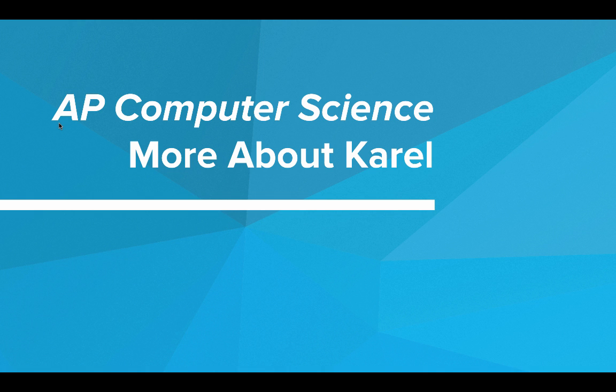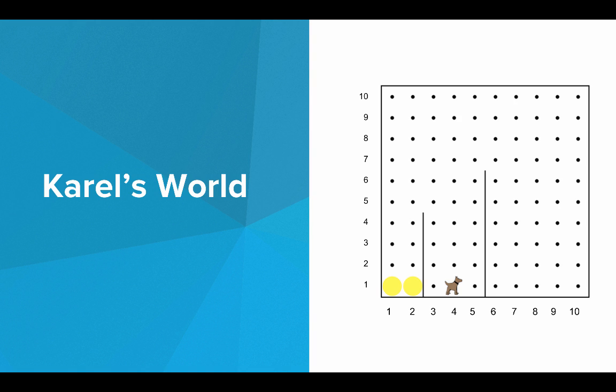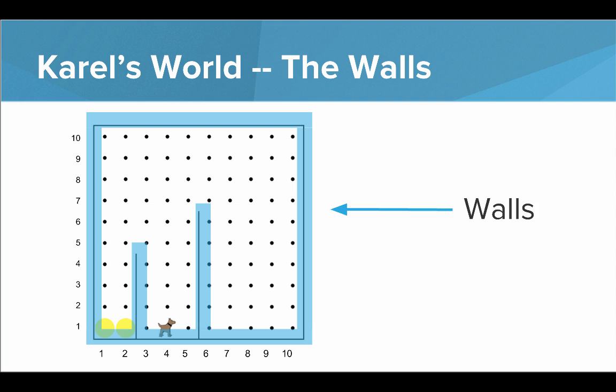Hi. In this video, we're going to talk a little bit more about Carol. Let's revisit Carol's world. First, you should know about the walls. The walls are lines in the world that Carol can't move through. If Carol moves into a wall, Carol will crash.